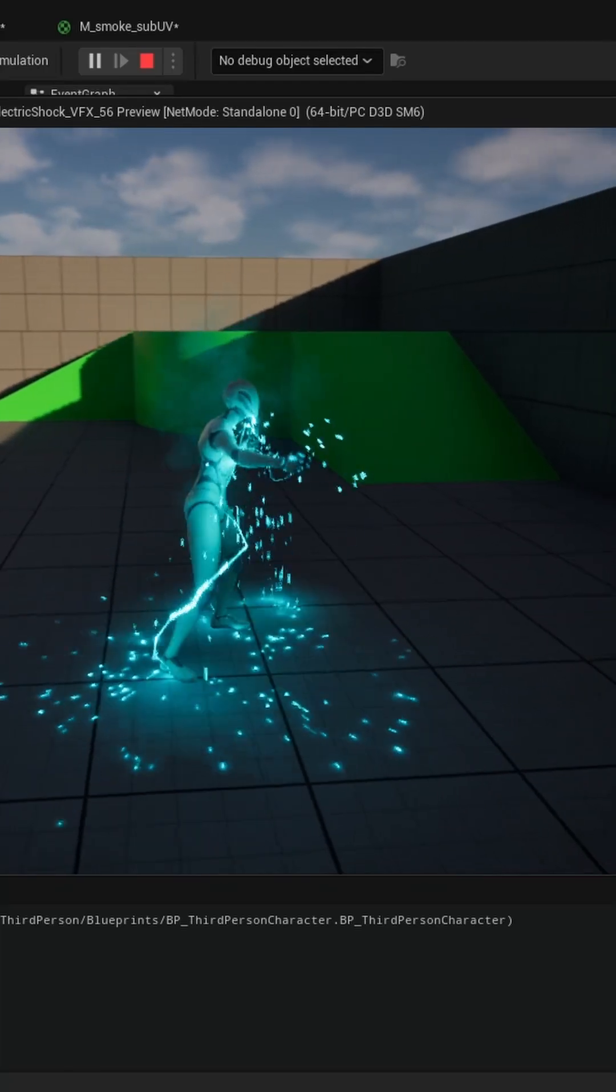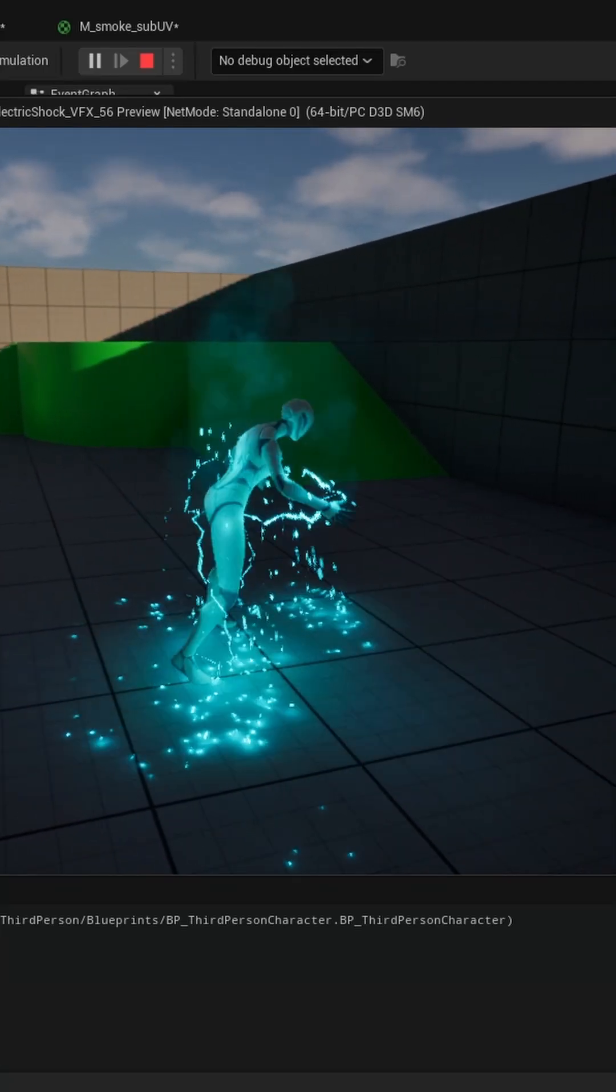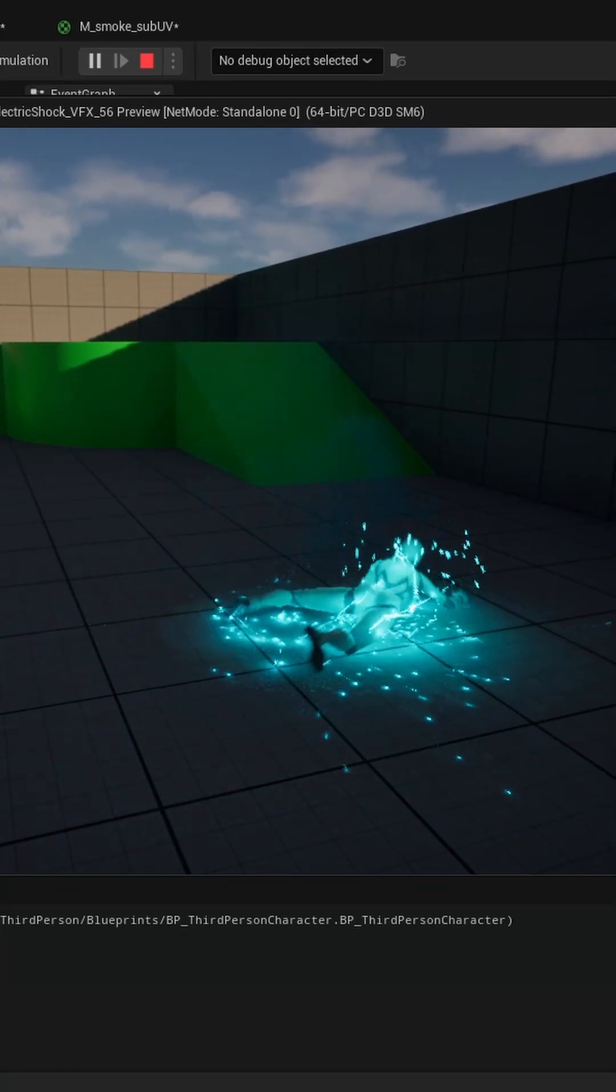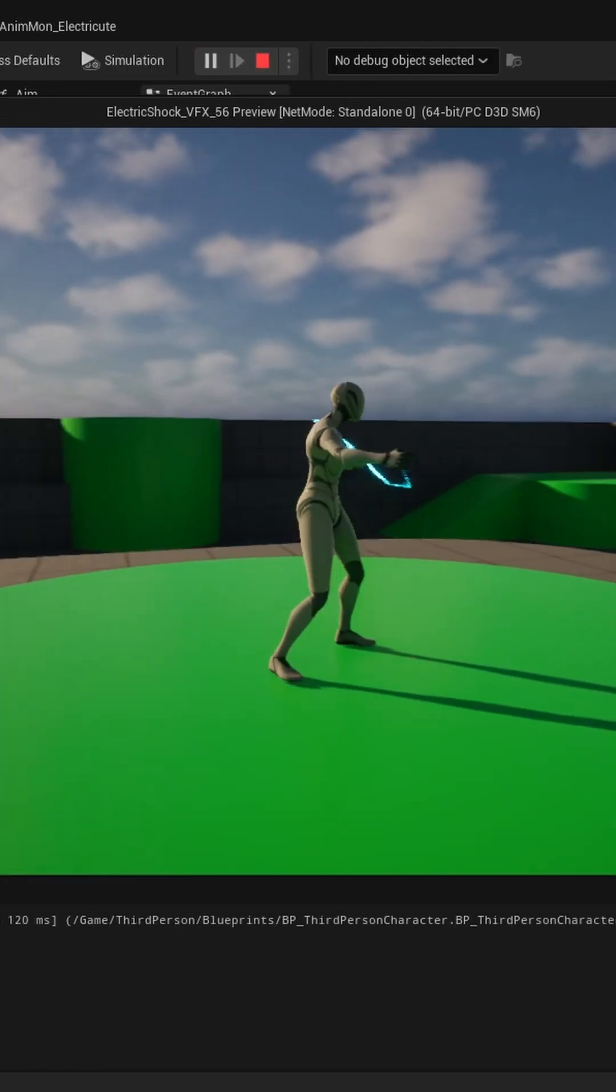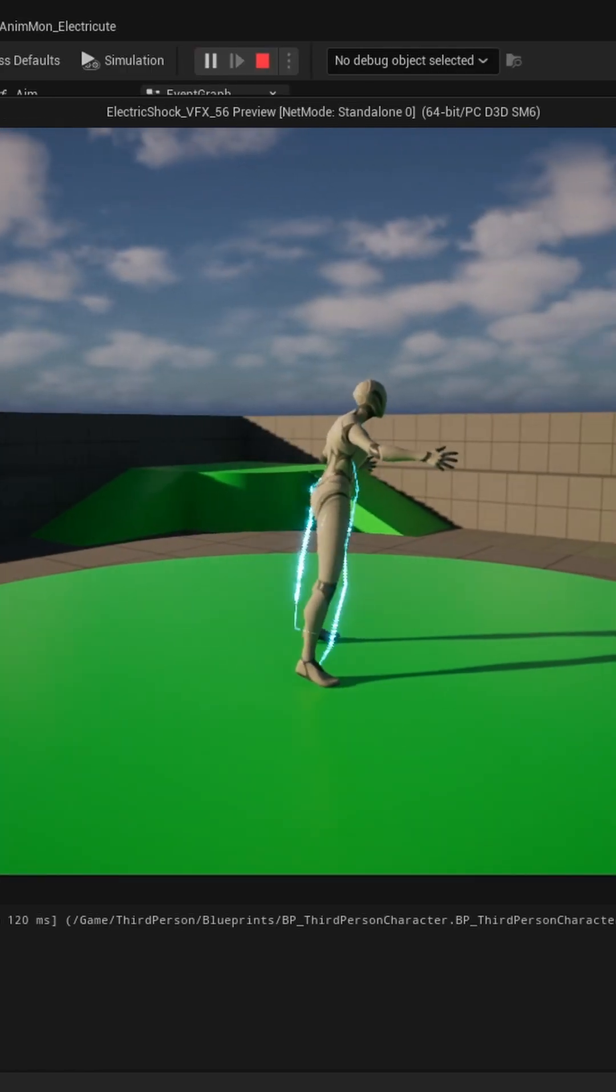If you want to make an electrocuting effect like this in Unreal Engine, first you need to create beams that connect two points on the mesh surface.